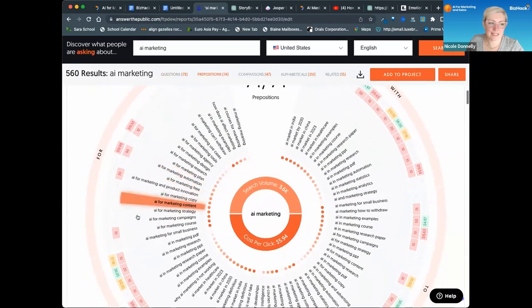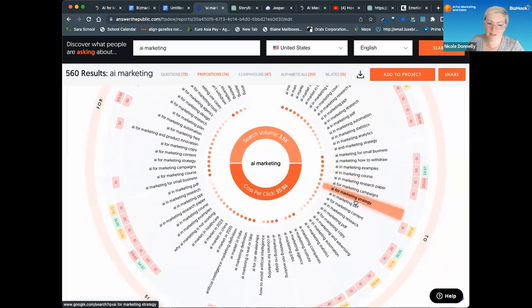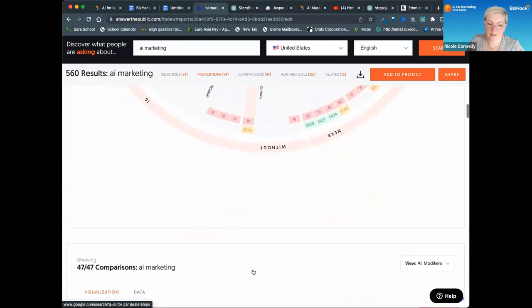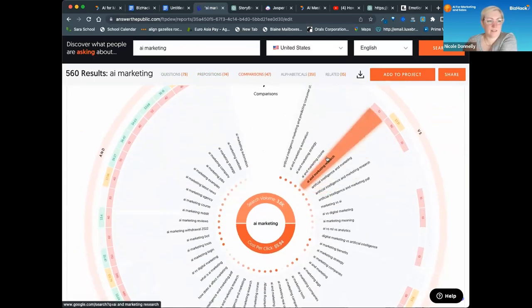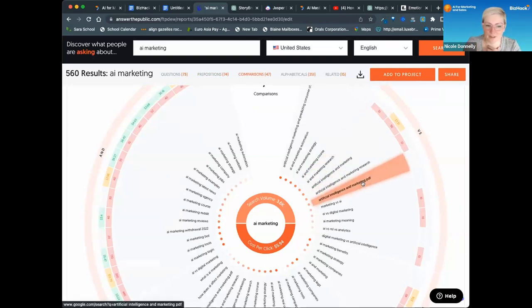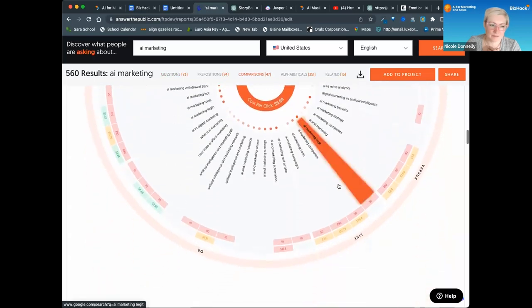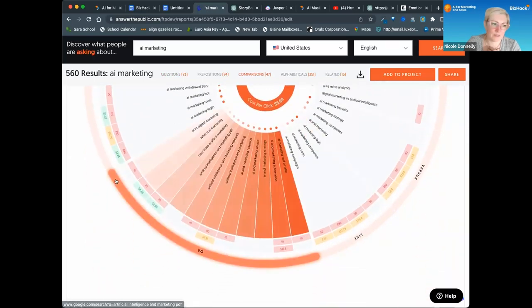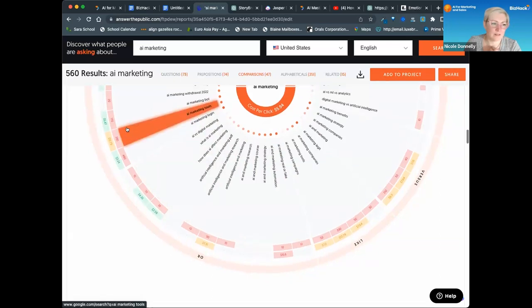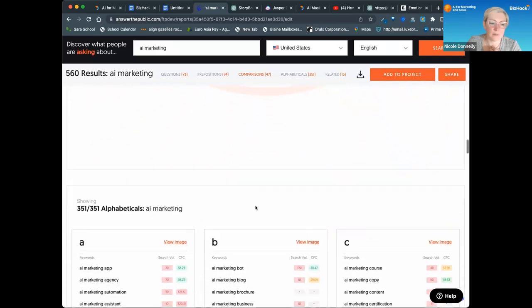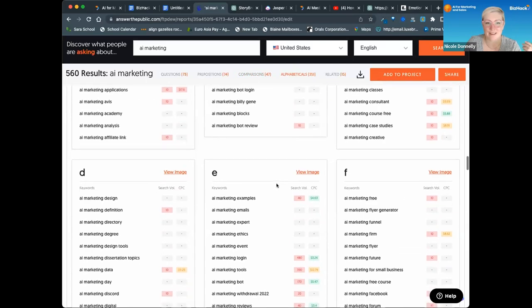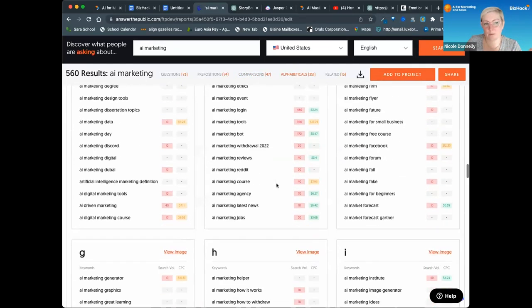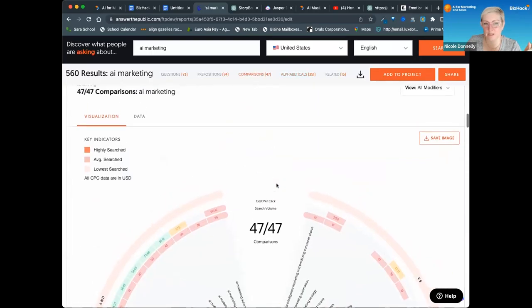There's a preposition wheel that goes into the different types of questions people are asking, and I love this. You can see some have little to no search volume, and some have a lot but aren't really what we're talking about. AI marketing tools is on the rise and it's weirdly competitive for pricing on ads. Answer the Public has alphabetical order, and you can export as a CSV file to get a list of the top terms to pay attention to.